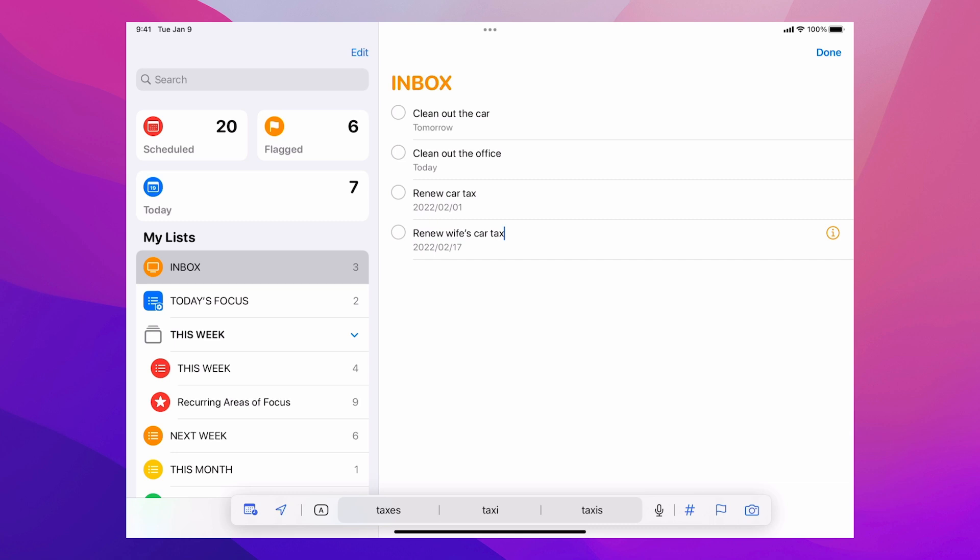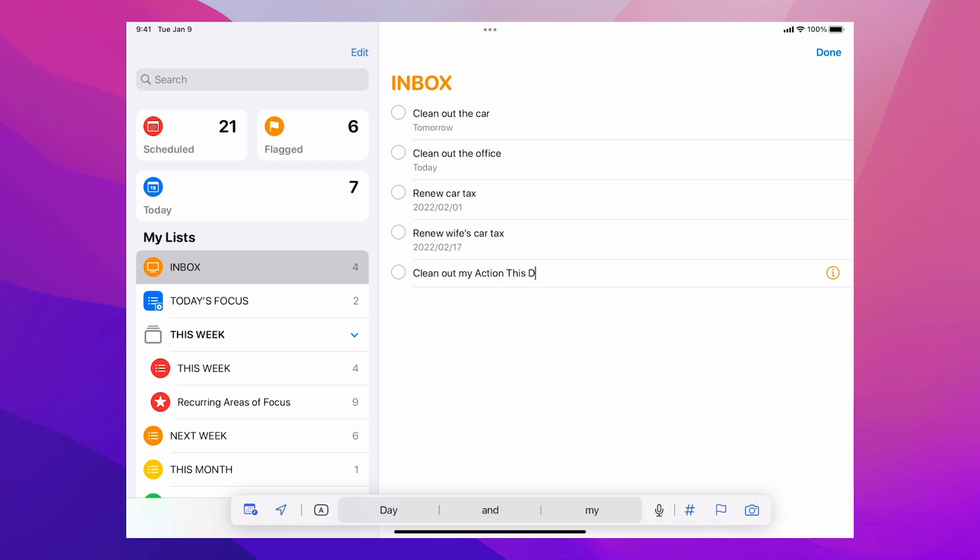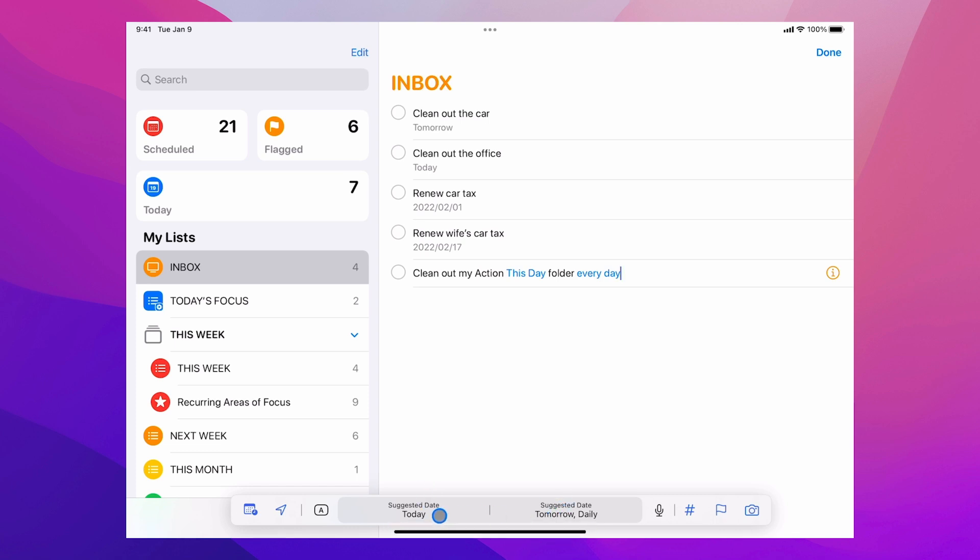Now what about recurring dates? So let's just say clean out my action this day folder. Now what's happened here is I've got this day, but I'm going to change it. I'm going to type in every day. Now what's happened here is I've got, if you look down at the bottom, I've now got two suggested dates. I've got today because of this. I've typed out this day, but I want to do this every day. So I'm just going to tap in tomorrow and it'll say daily.